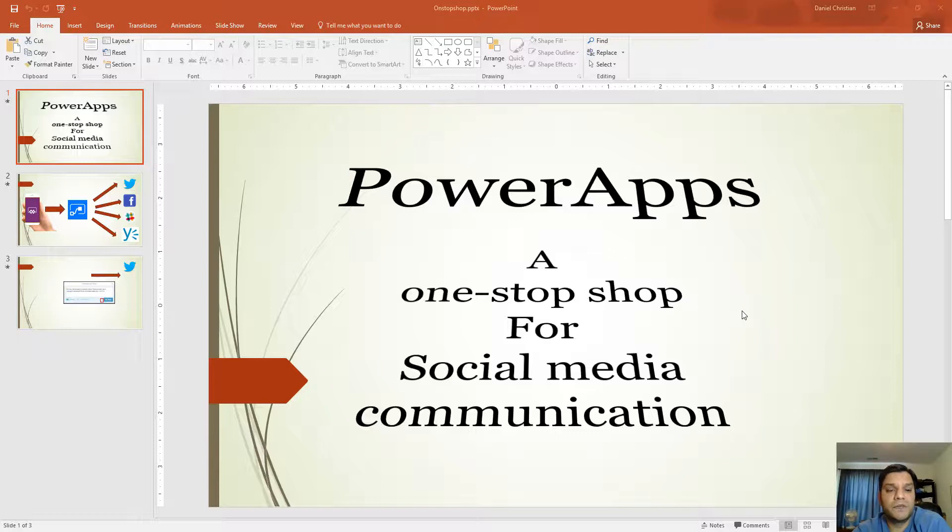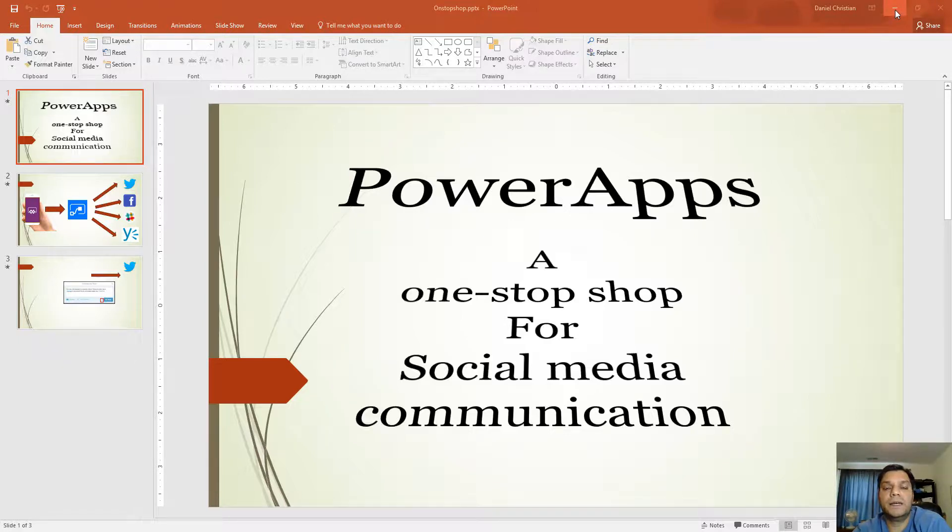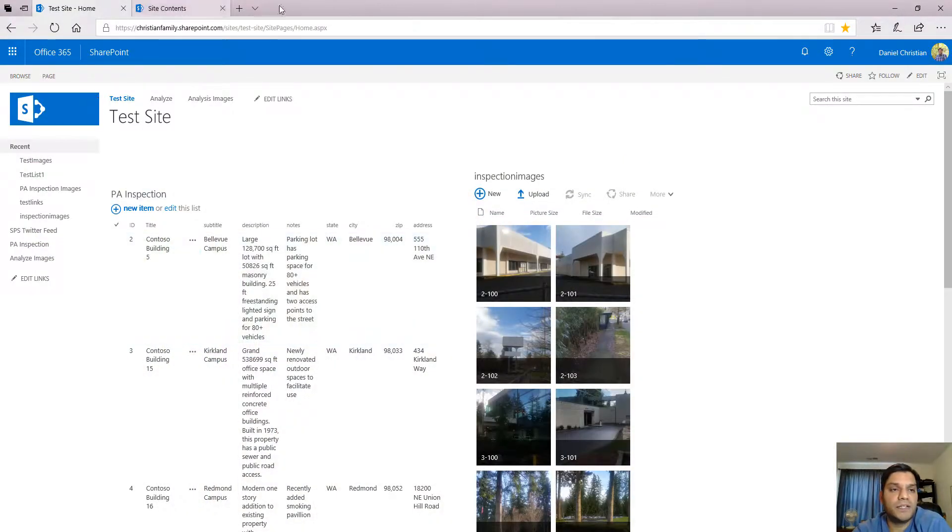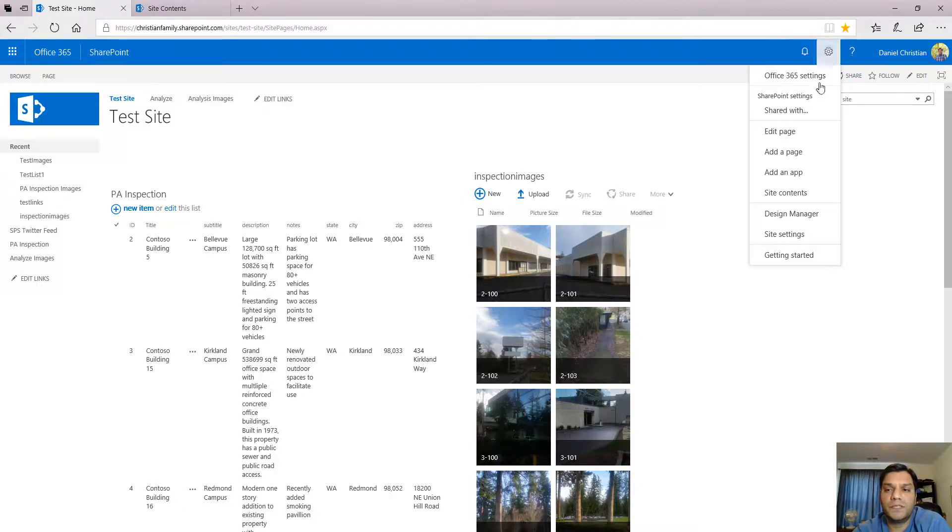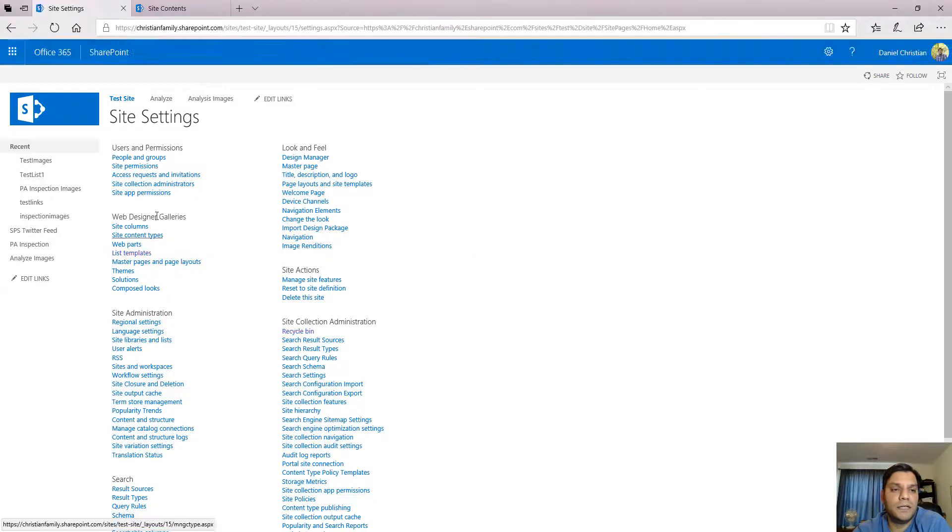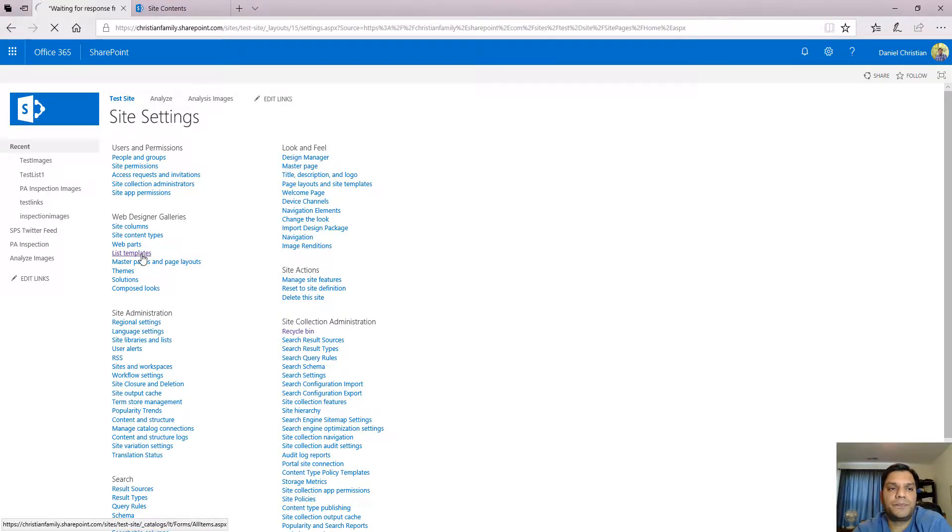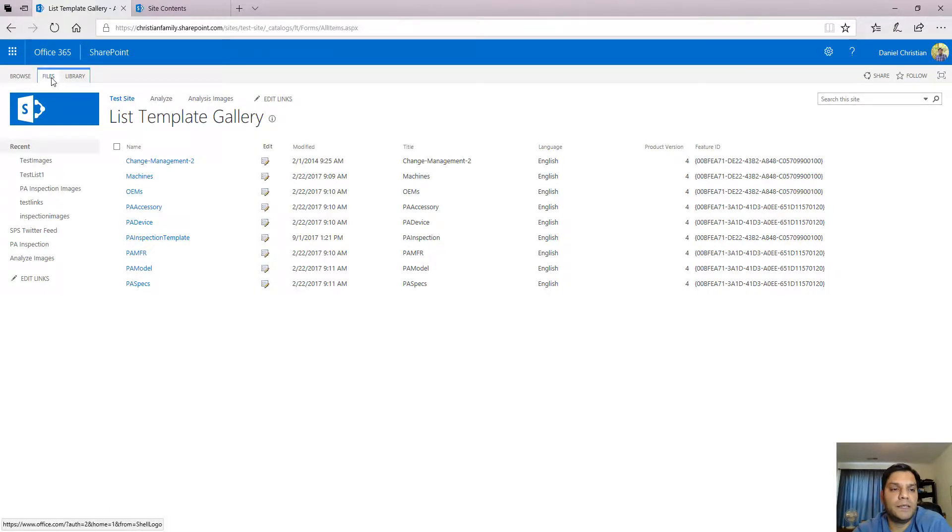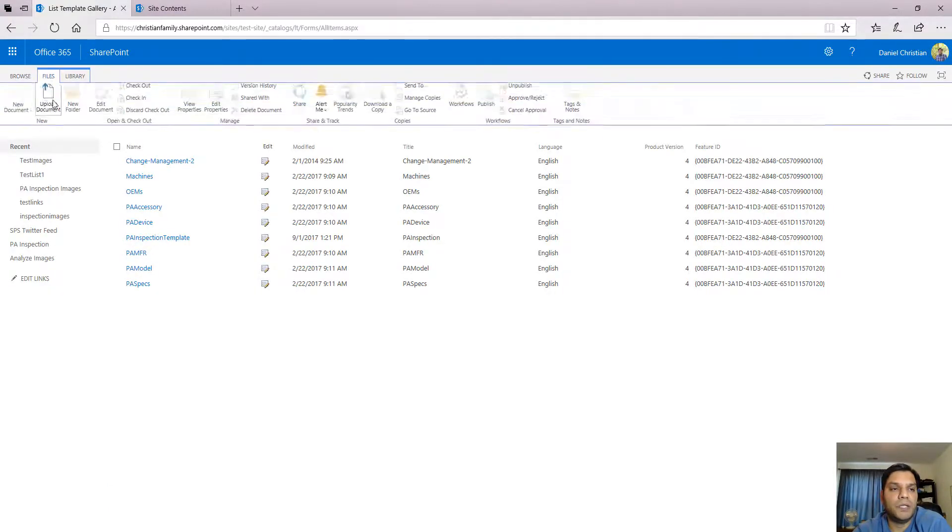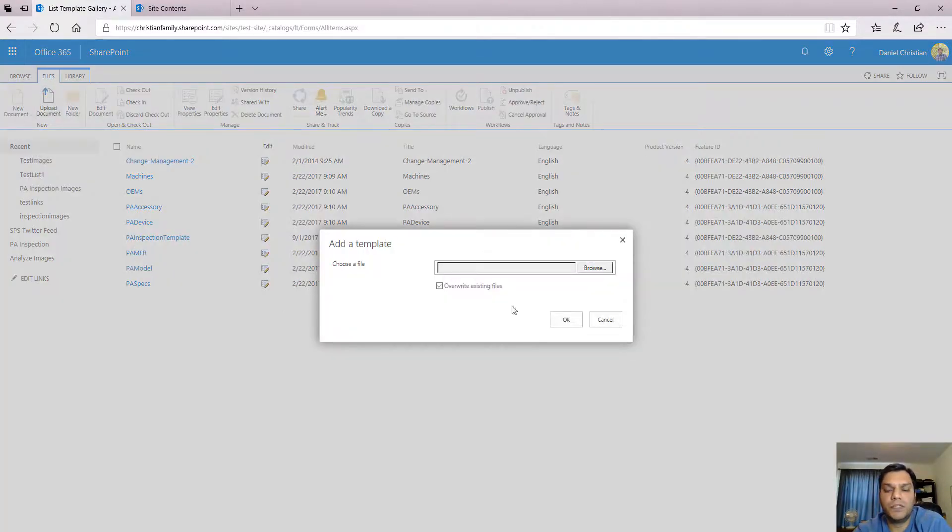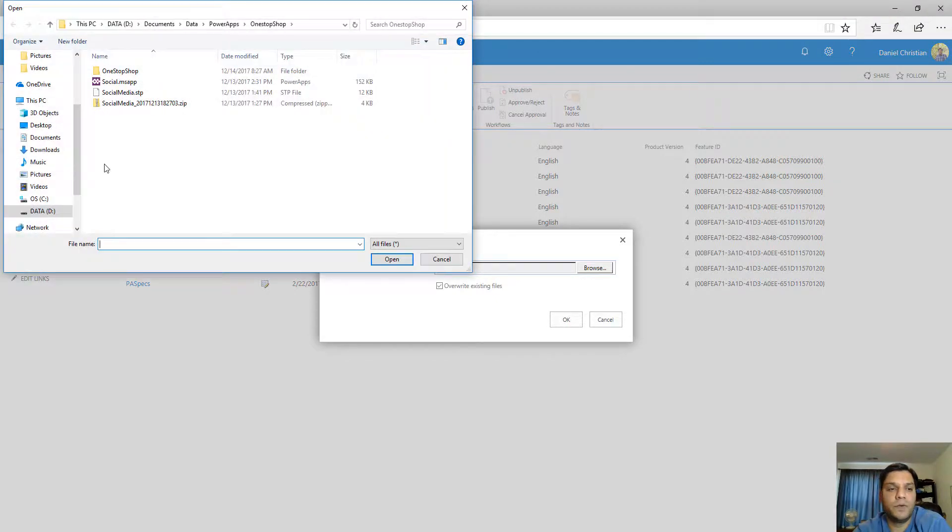In this section of the video I'm going to show you how you can take that STP file that I provided and build your SharePoint list. So I have this site collection over here. First thing I'll do is go to site settings, go to list templates, and in the list template I'll upload that social media STP file that I've provided.